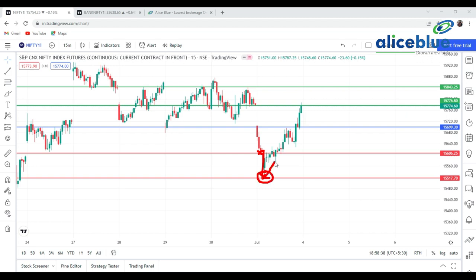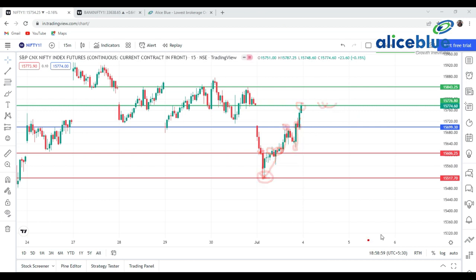Then it took a reversal, took support again, took resistance over here, then again support. It moved to the opening position of the market, then came down again, took a support, moved up, took a support, and closed at the resistance one level. Now we are going to move to Bank Nifty.